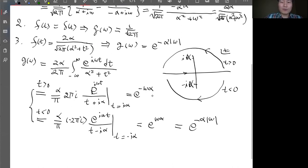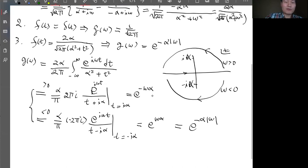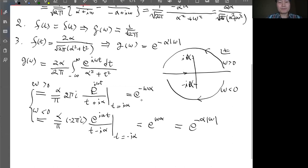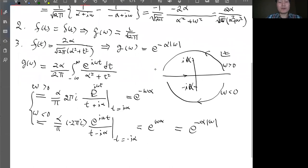For ω greater than zero, integrate over the upper pole; for ω less than zero, integrate over the lower pole. Combining both cases, the result is e^(−α|ω|), which is what we expected from the symmetry argument. The special case ω = 0 sets the exponential to 1, and that integration equals 1, consistent with the formula. That completes example 3.